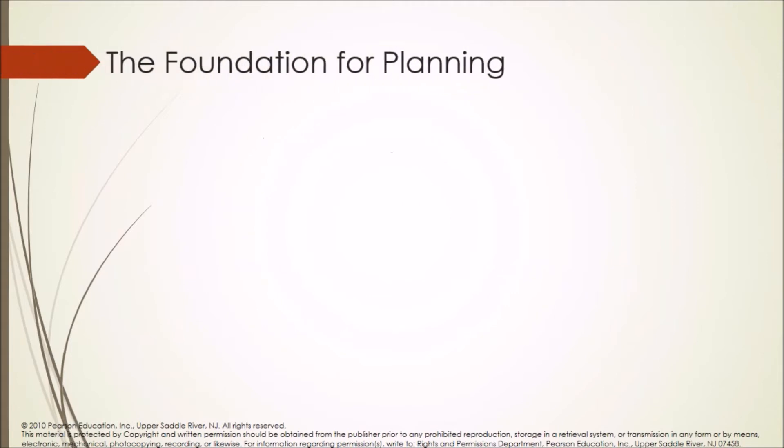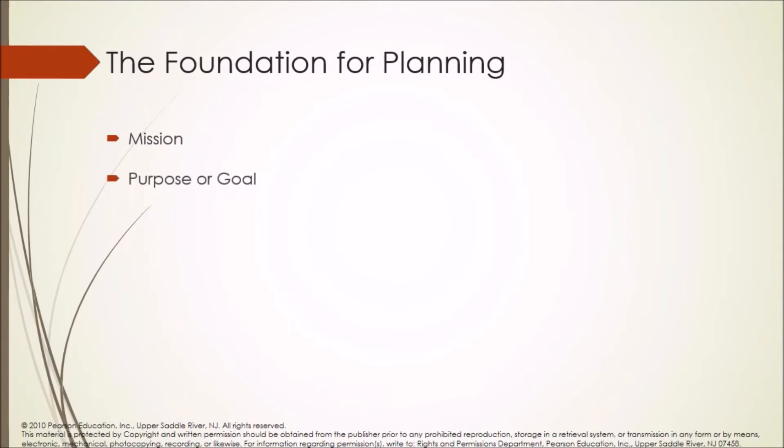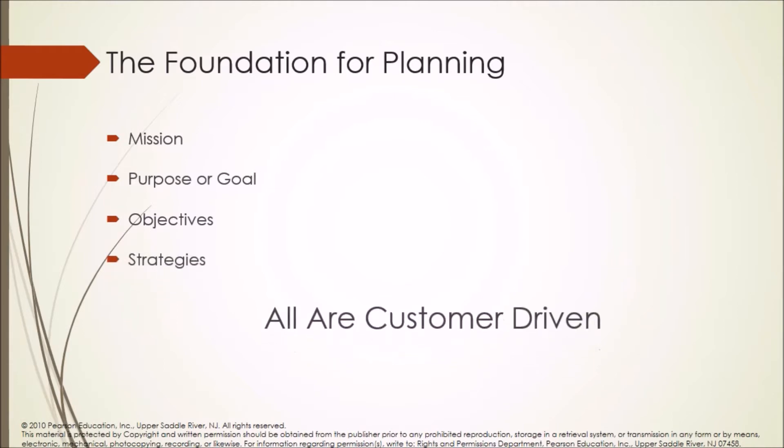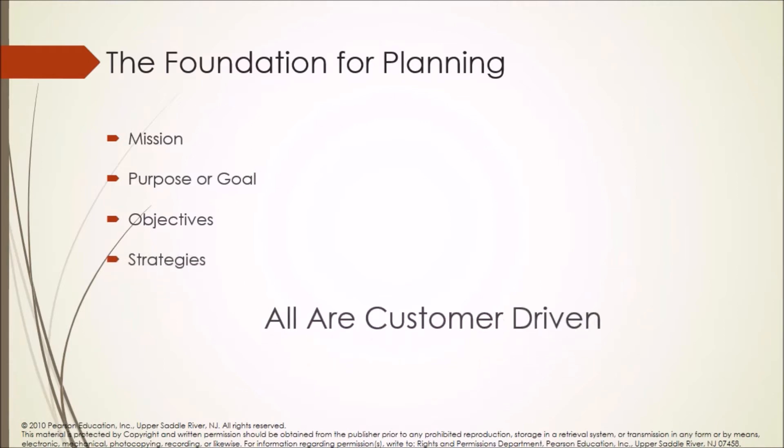The foundation for planning includes: mission, purpose or goal, objectives, and strategies. All the above are customer driven.